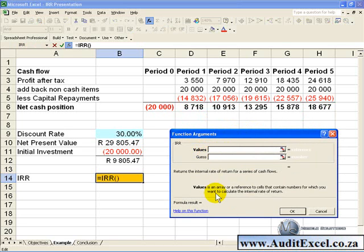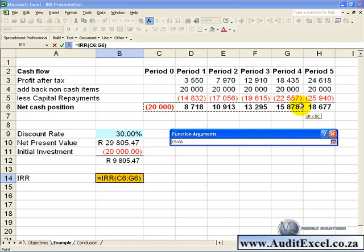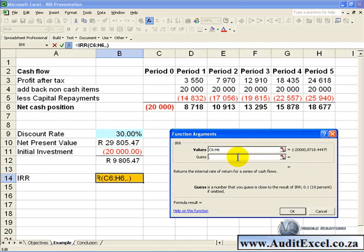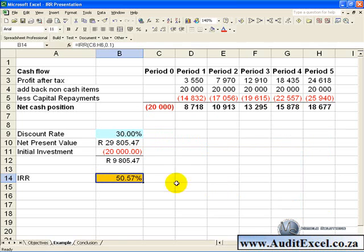The first argument is the Values, which is basically an array or reference to cells that contain the numbers for which we want to calculate the IRR, so in that case it would be this list here. Then you are asked for a guess, and in some cases the IRR cannot come up with a number so you need to put in a guess. Generally I put in 0.1 or 10 percent, and when you click OK you'll see the IRR is calculated.